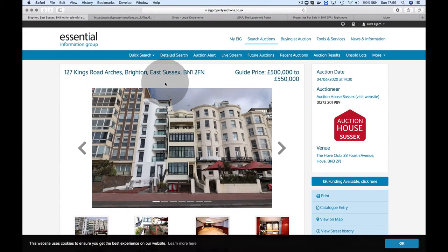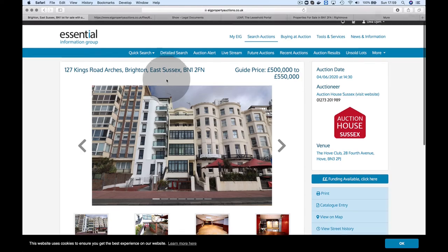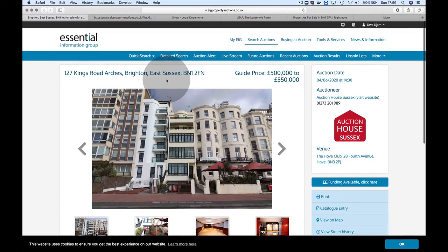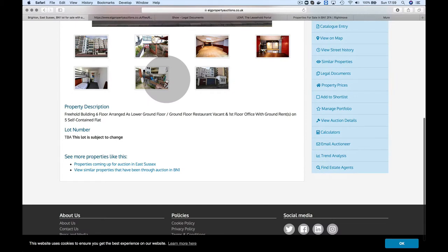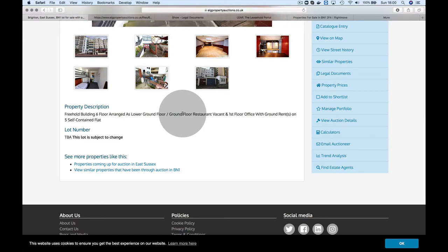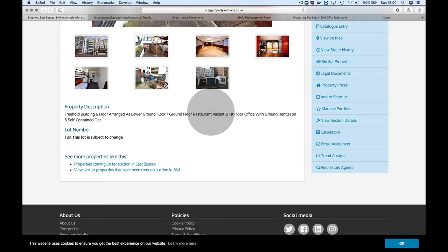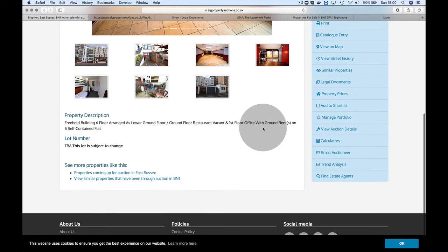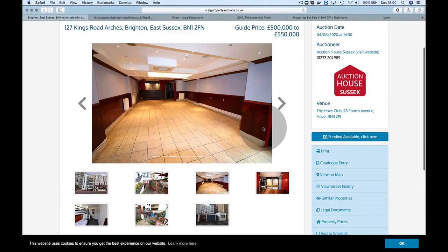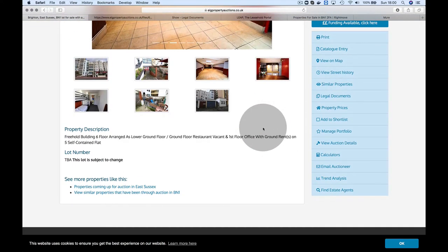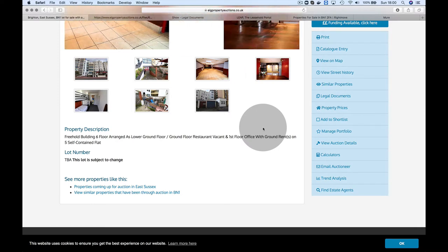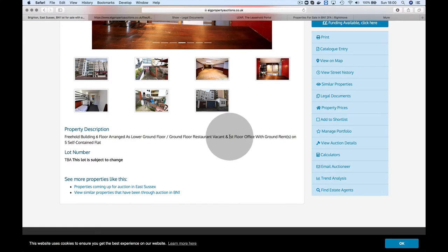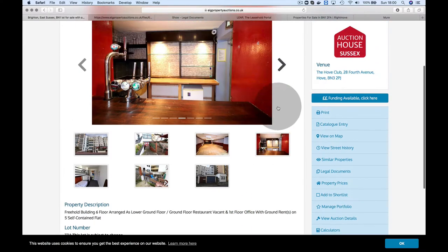I'll go for this one, the first one which is mixed use—127 Kings Road Arches. The description shows it's six floors. What's for sale is the lower ground/ground floor restaurant, which is vacant, and the first floor office with ground rents on five self-contained flats.